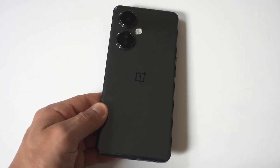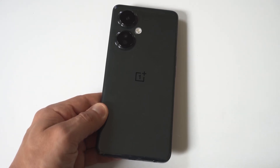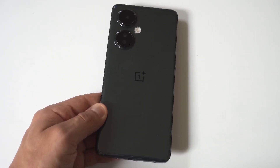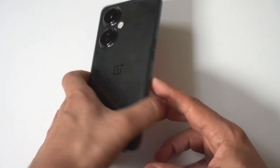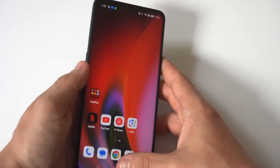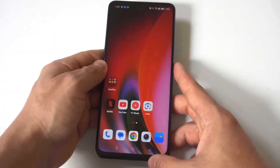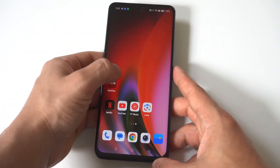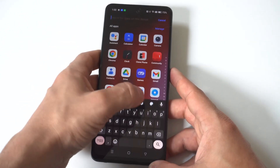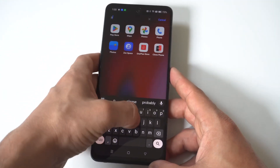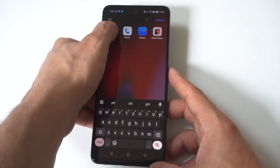I'm going to give you a tip on how you can edit and trim videos on the OnePlus Nord N30. This will work on other OnePlus phones as well. All you need to do is go to your photo section and find a video that you want to edit.